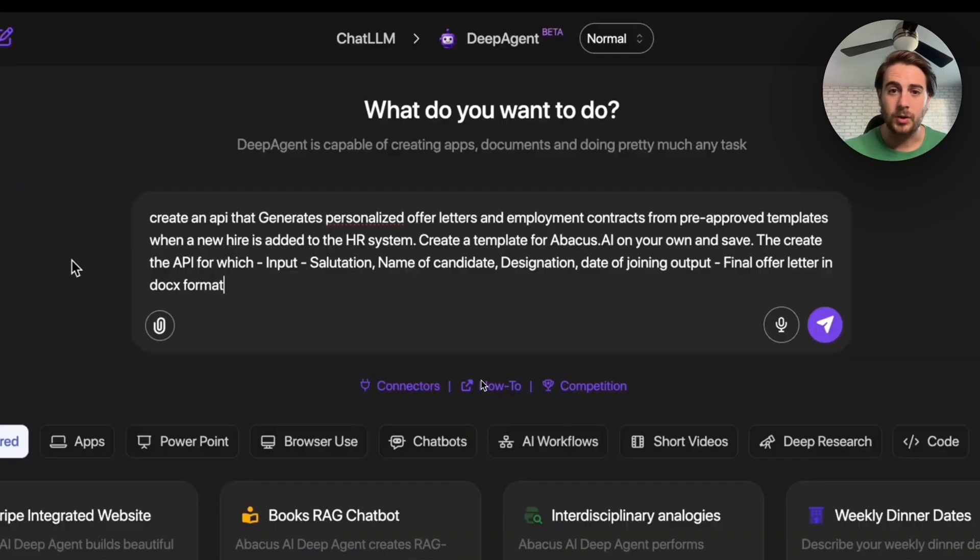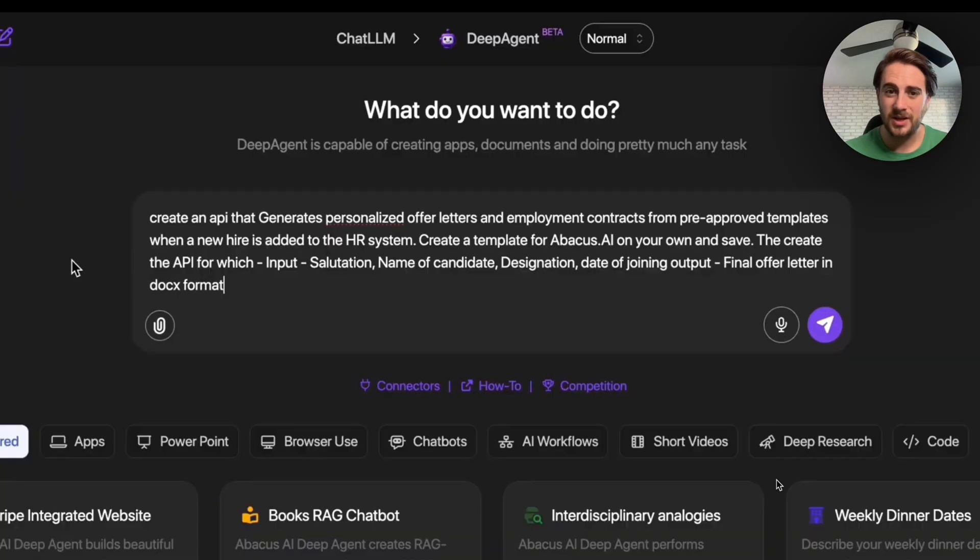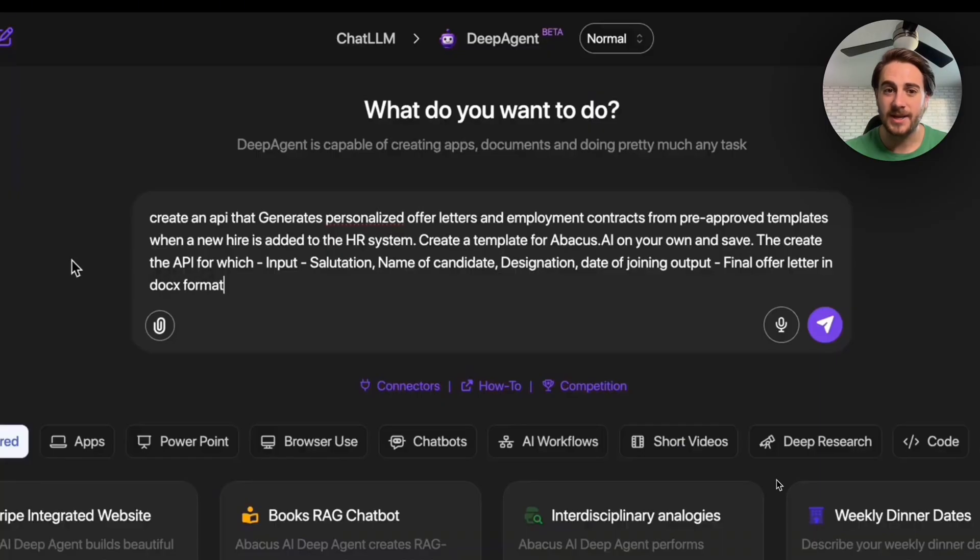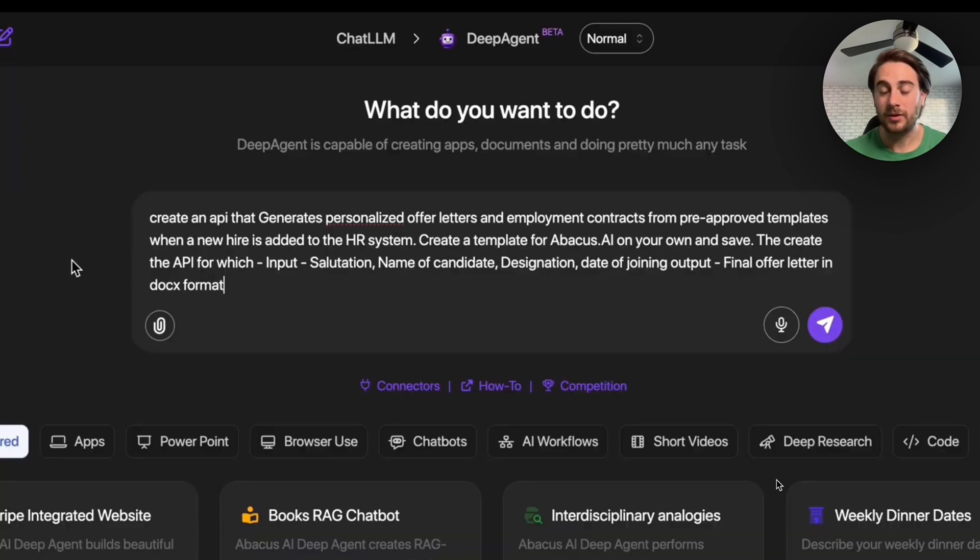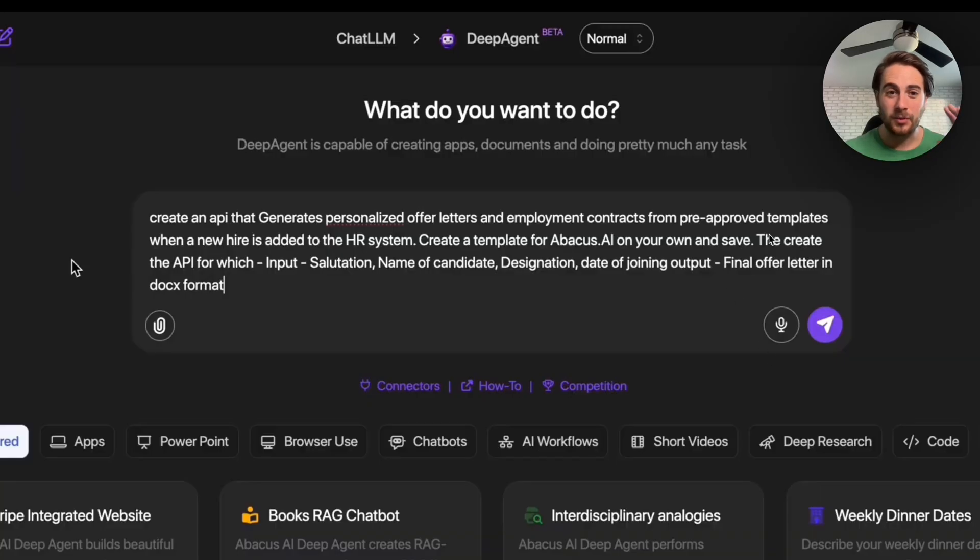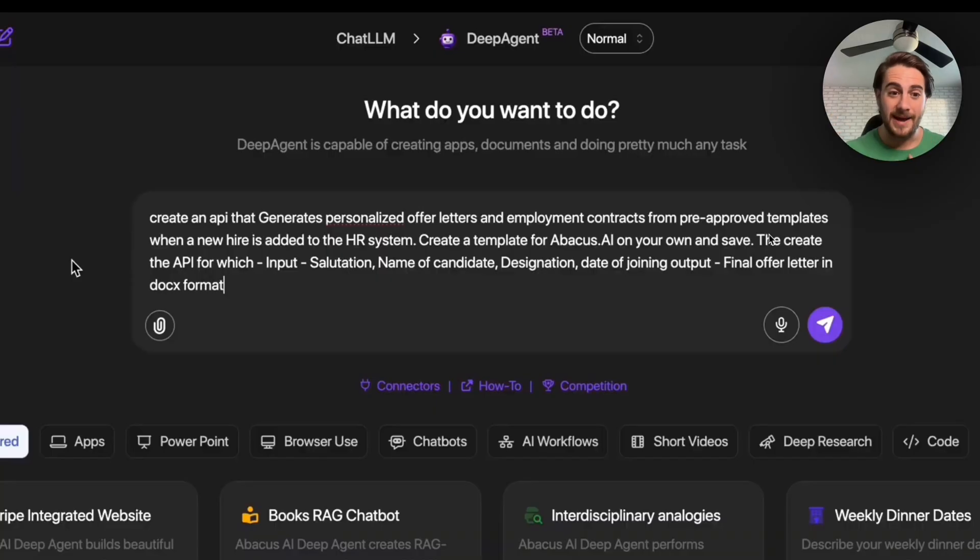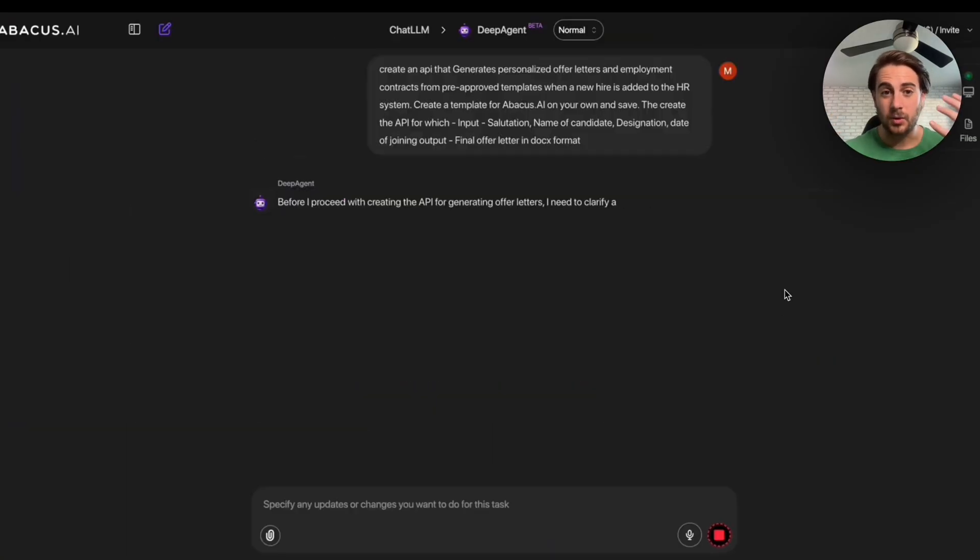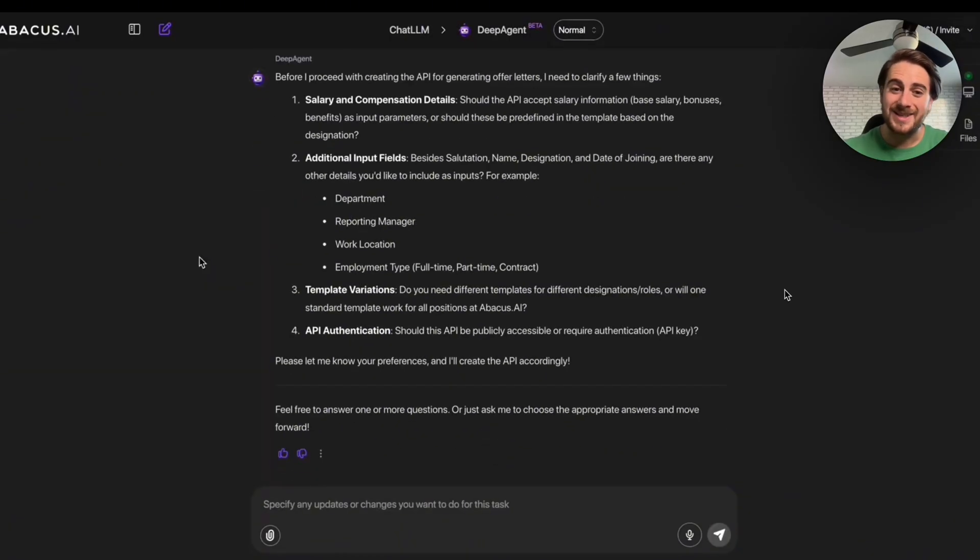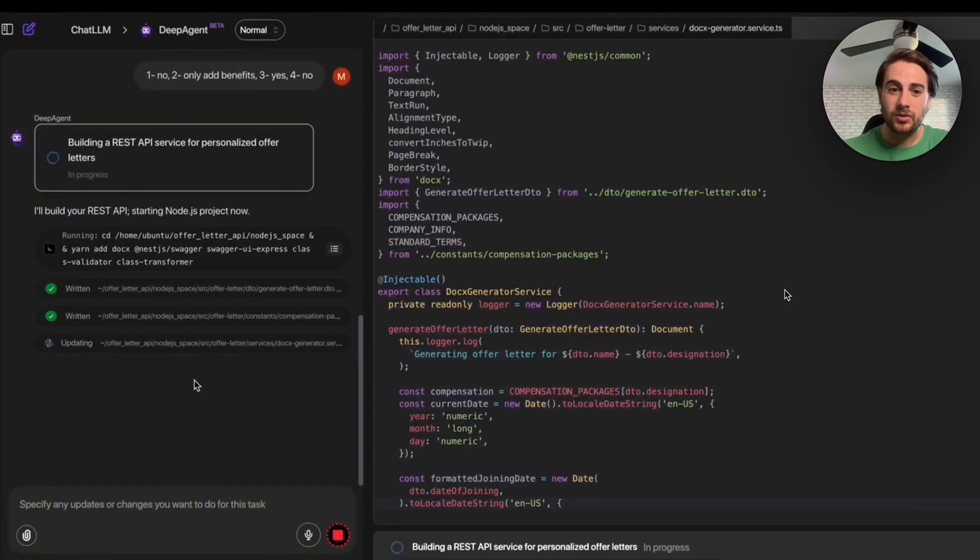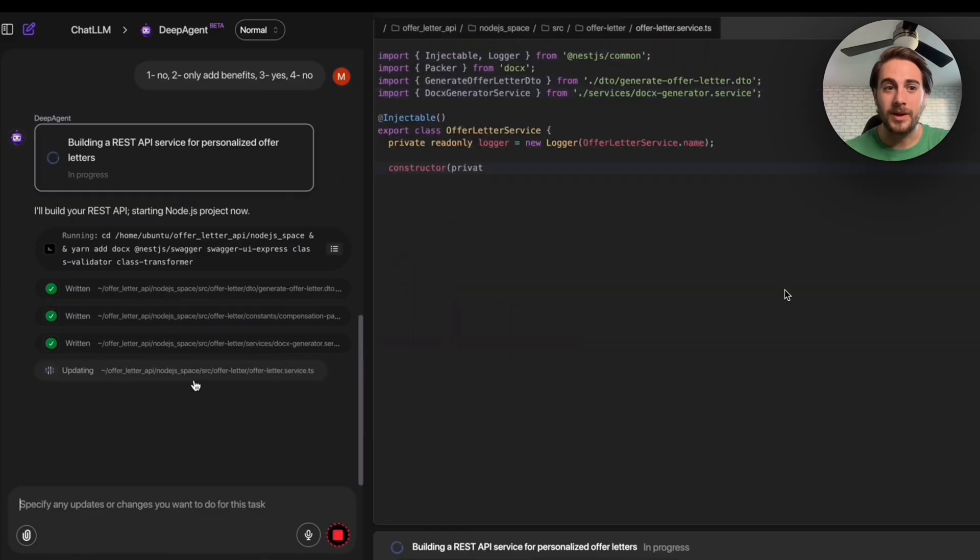But that's not the only thing that you could do. For example, we could come over here and say create an API that generates personalized offer letters and employment contracts from pre-approved templates when a new hire is added to the HR system. It should create the template for Abacus AI on your own and save it, and then create the API for which input, salutation, name of candidate, designation, date of joining, and then the final offer letter should be in a DocX format. By the way, this right here would literally be like somebody's full-time job in HR, but now this tool can automate this. Then it goes off. It's going to ask us a few questions per usual so that it doesn't get anything wrong. And then it goes through and it actually codes us out.